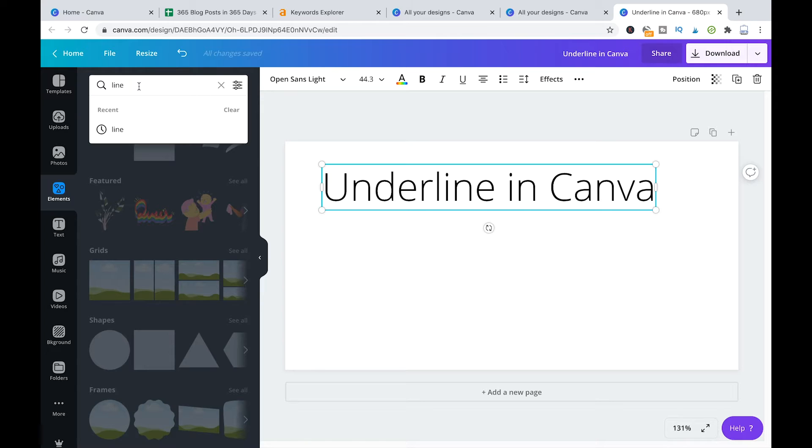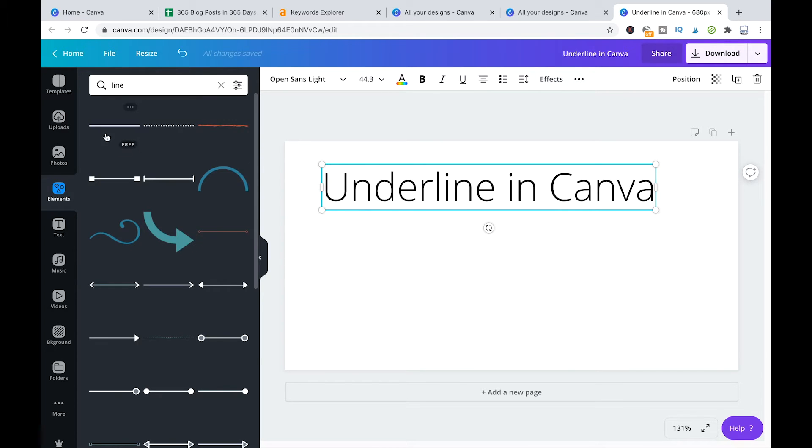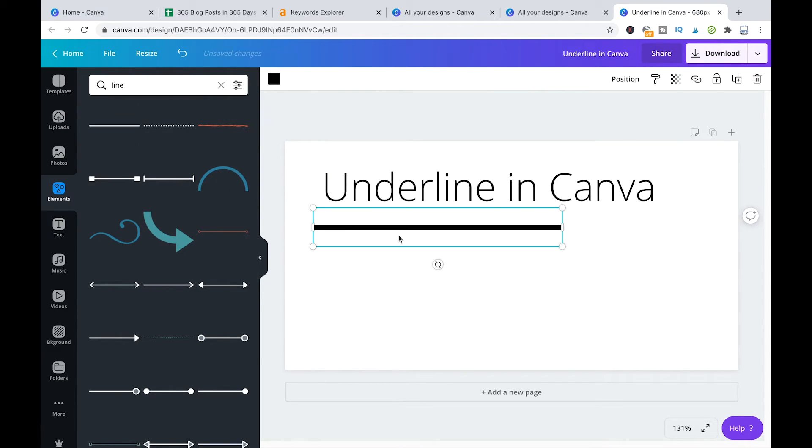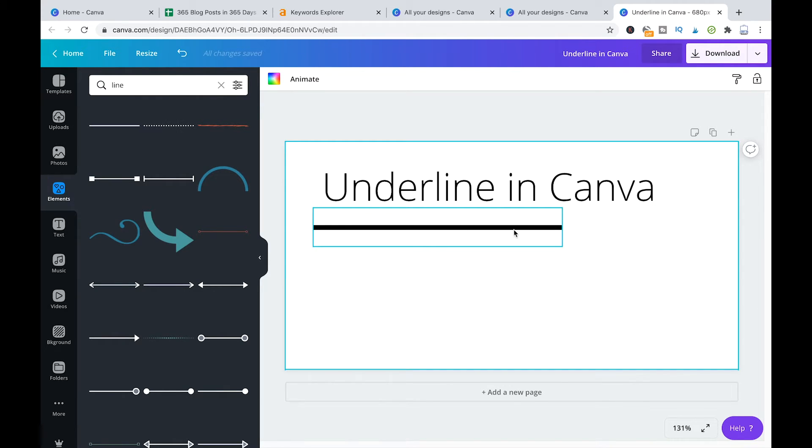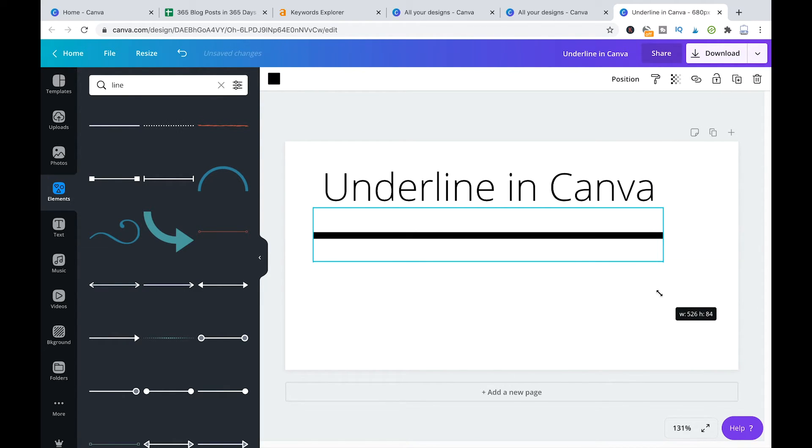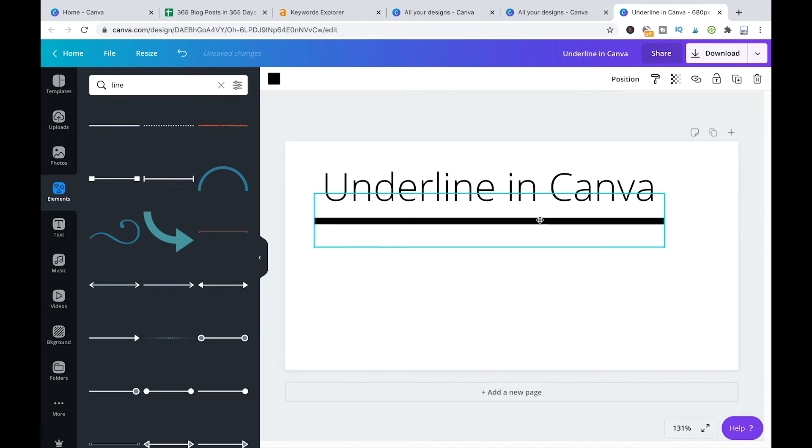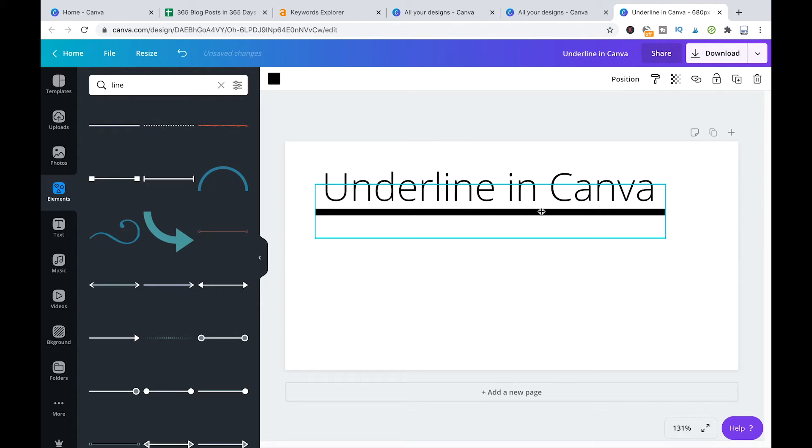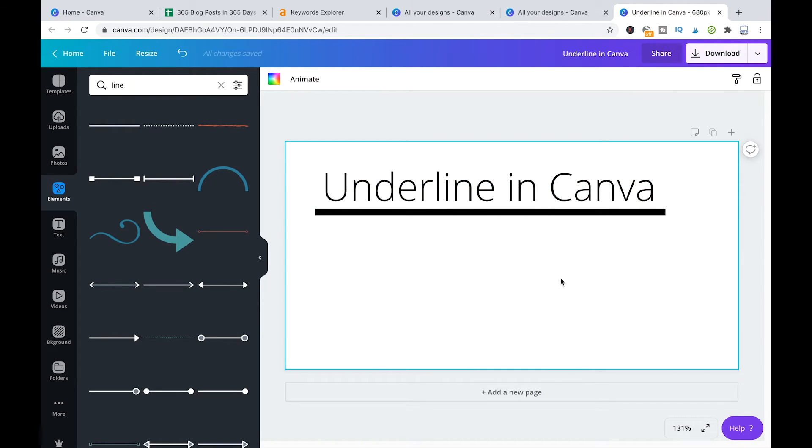Then you just choose the first line that you get here, drag that inside, drag and drop that inside of your project, resize it and just put that under your text and you also have a really nice looking underline.